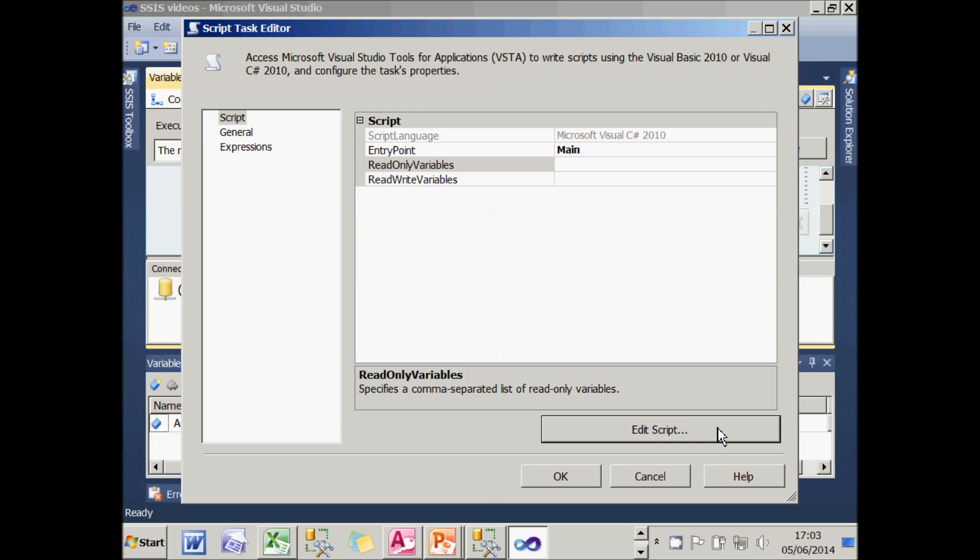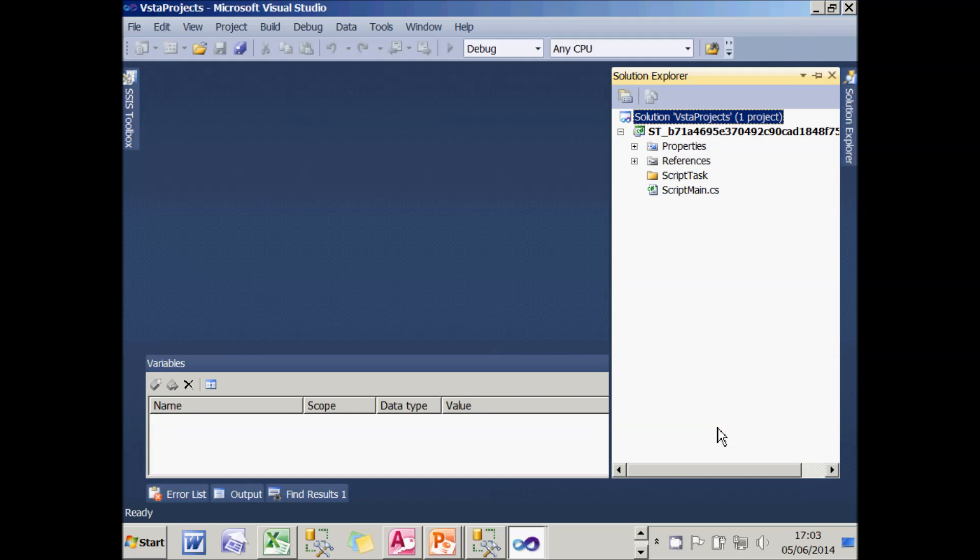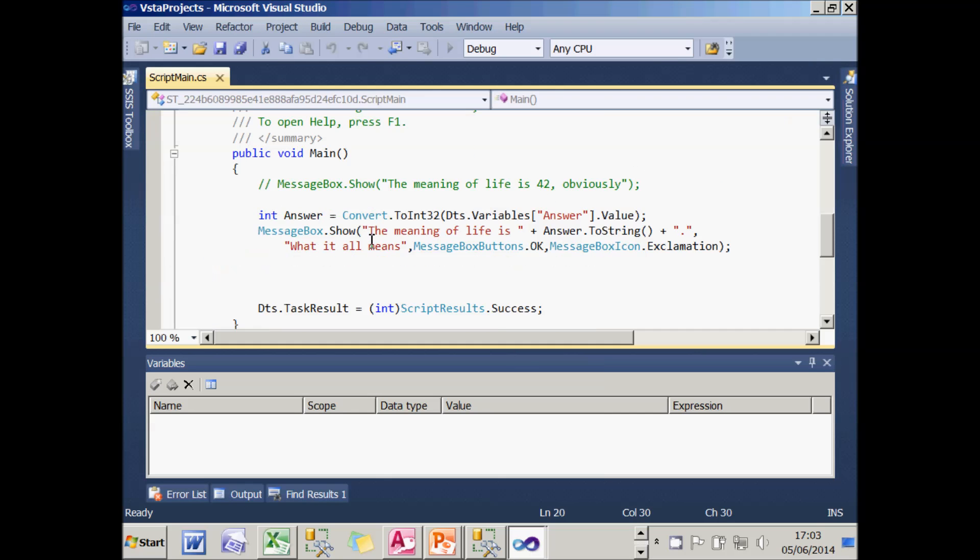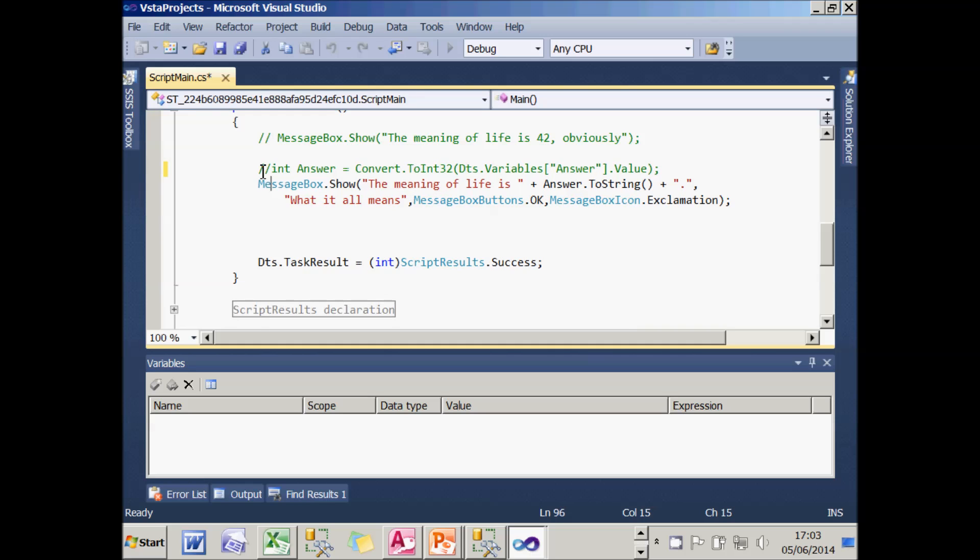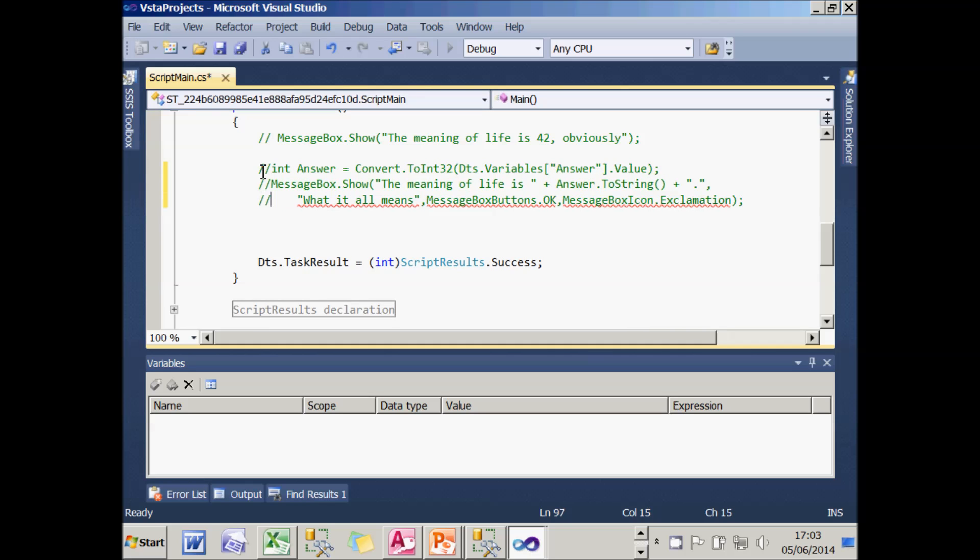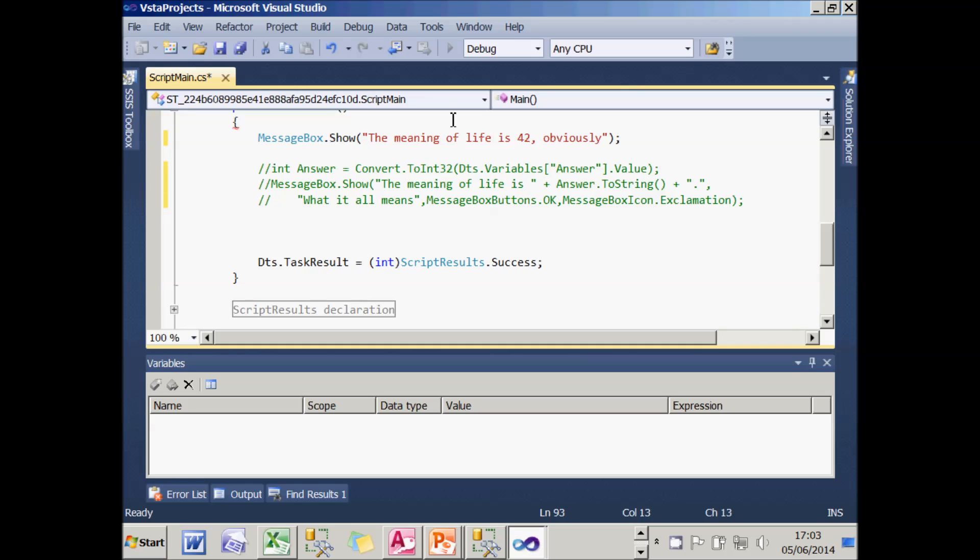So instead of displaying a message giving the value of the variable, what I'm actually going to do is comment that out and instead just display that the meaning of life is 42.